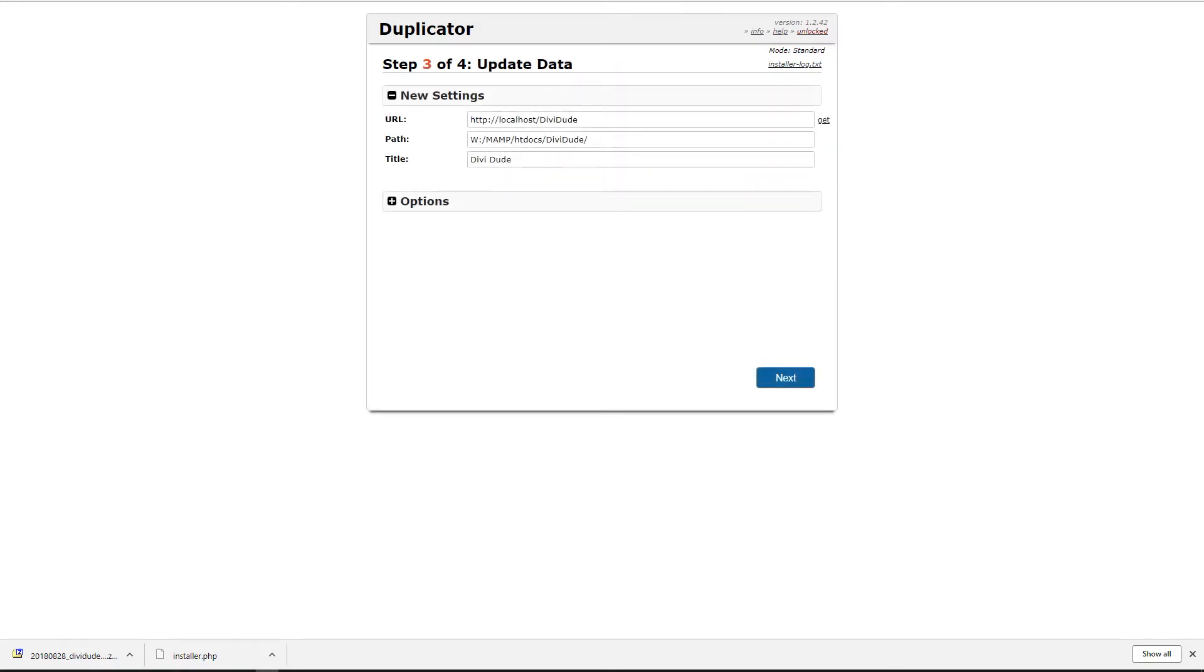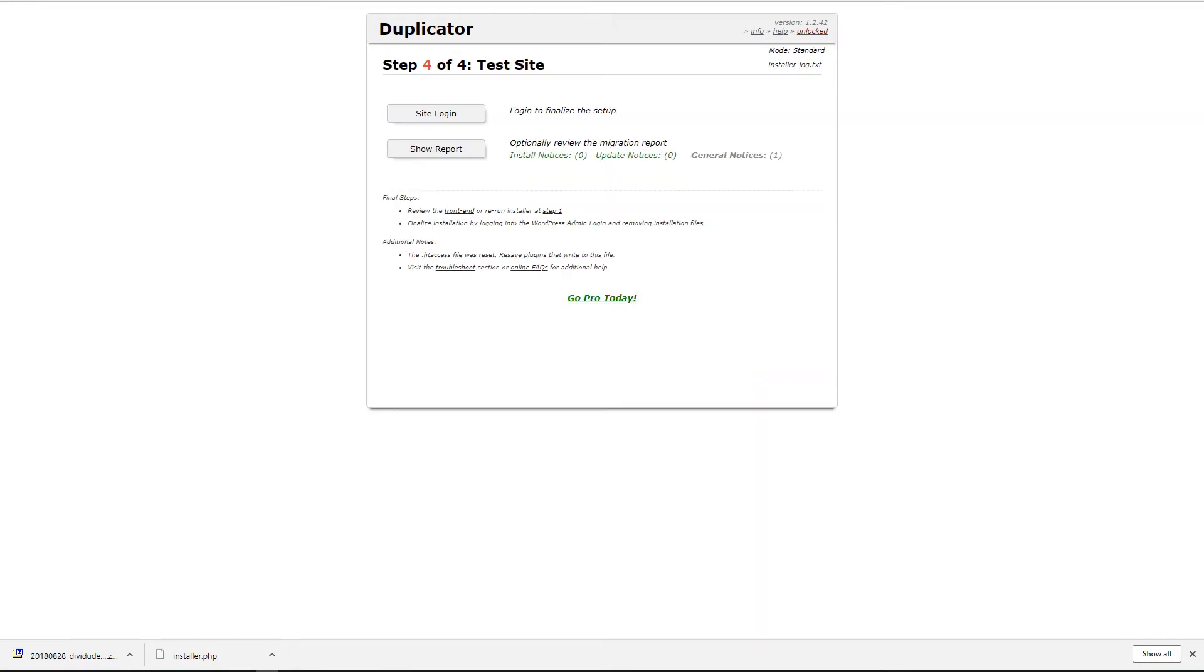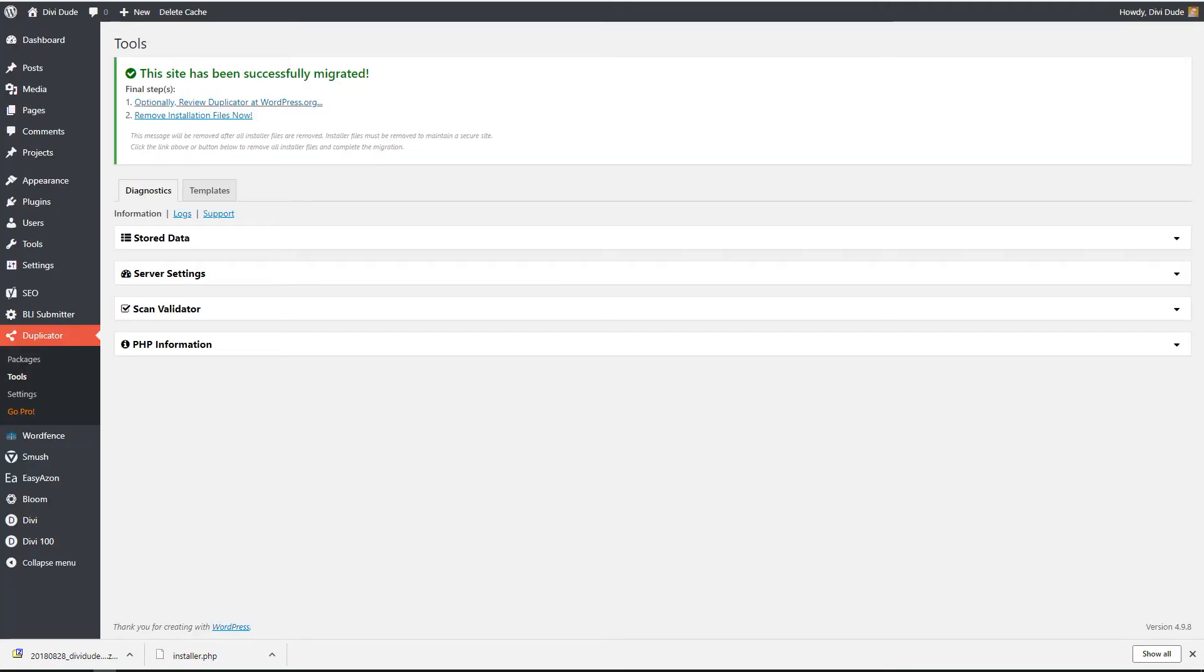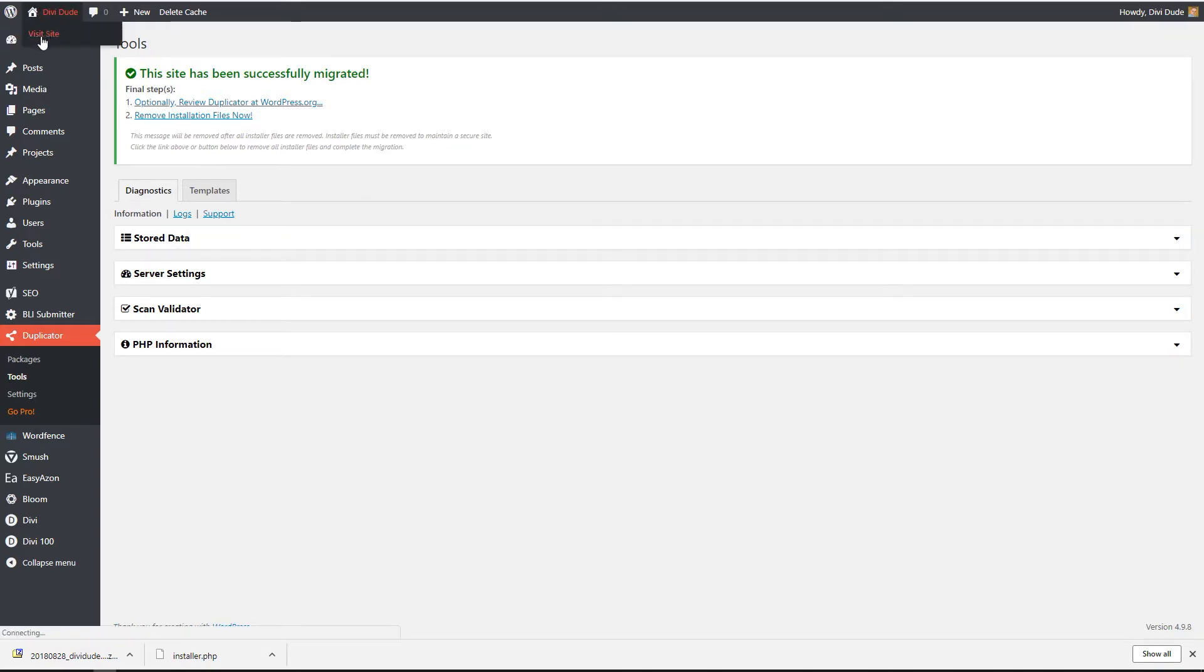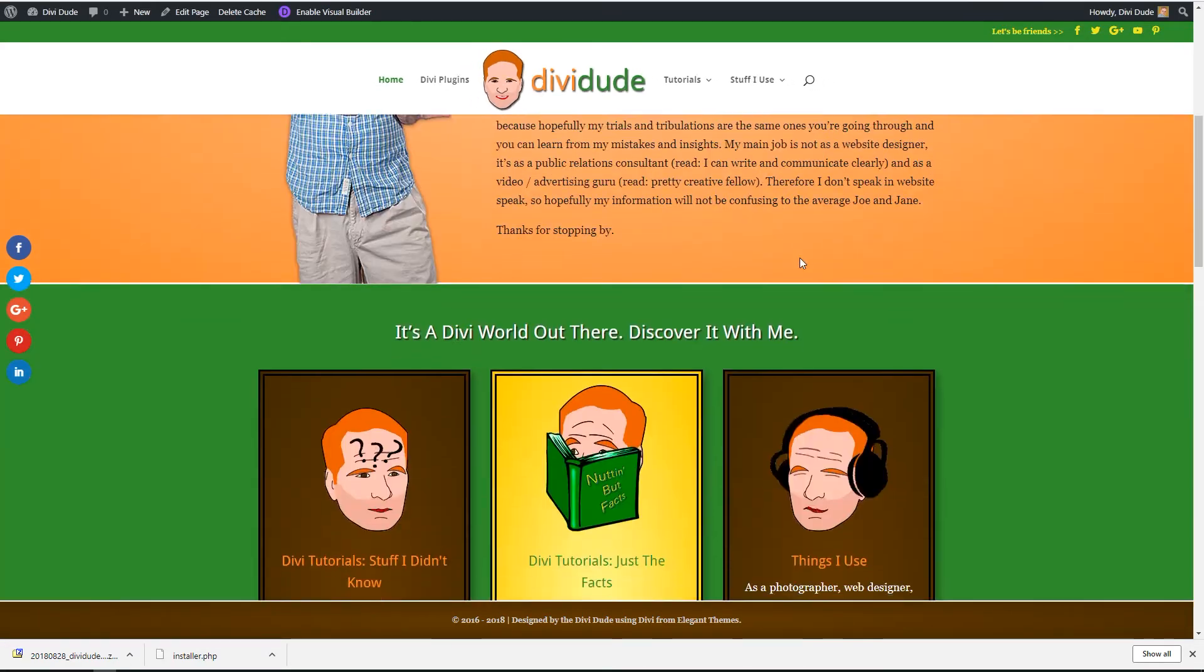All right. So here we have the settings, the path, and the title. So I'm just going to go ahead and hit next. So now all I need to do is I will log in. So here I am on my local server, but I have put an exact duplicate of the website that you see online, the divido.com. Here it is. And even my Bloom works.